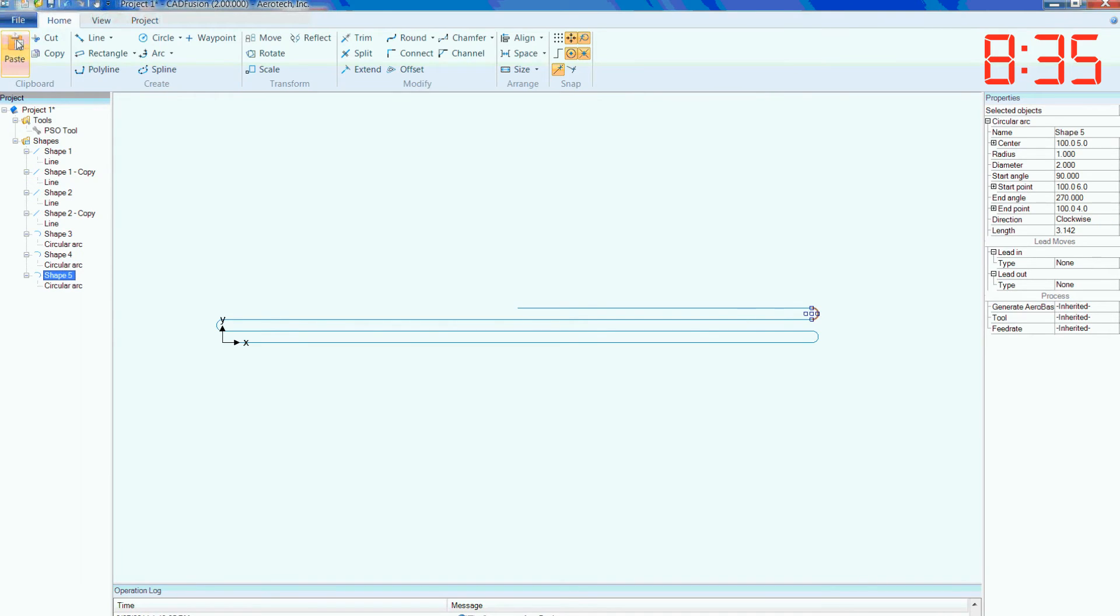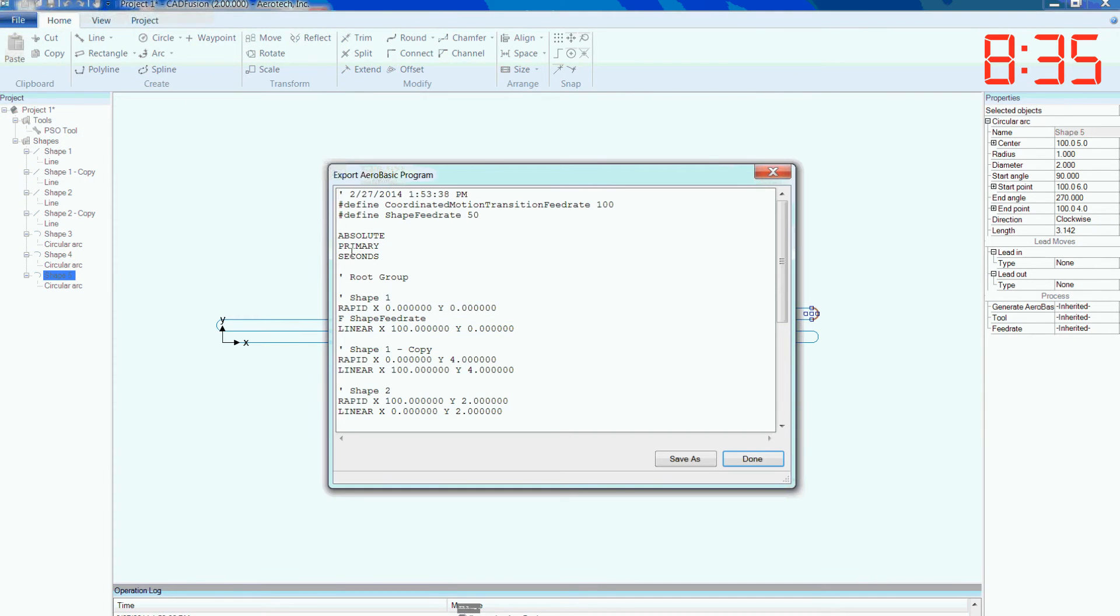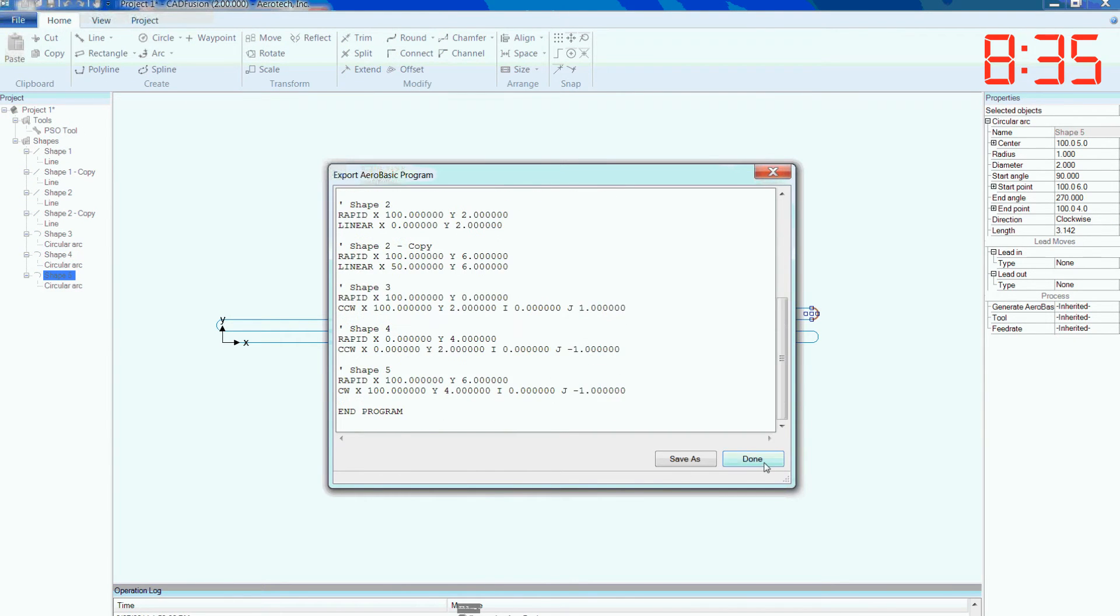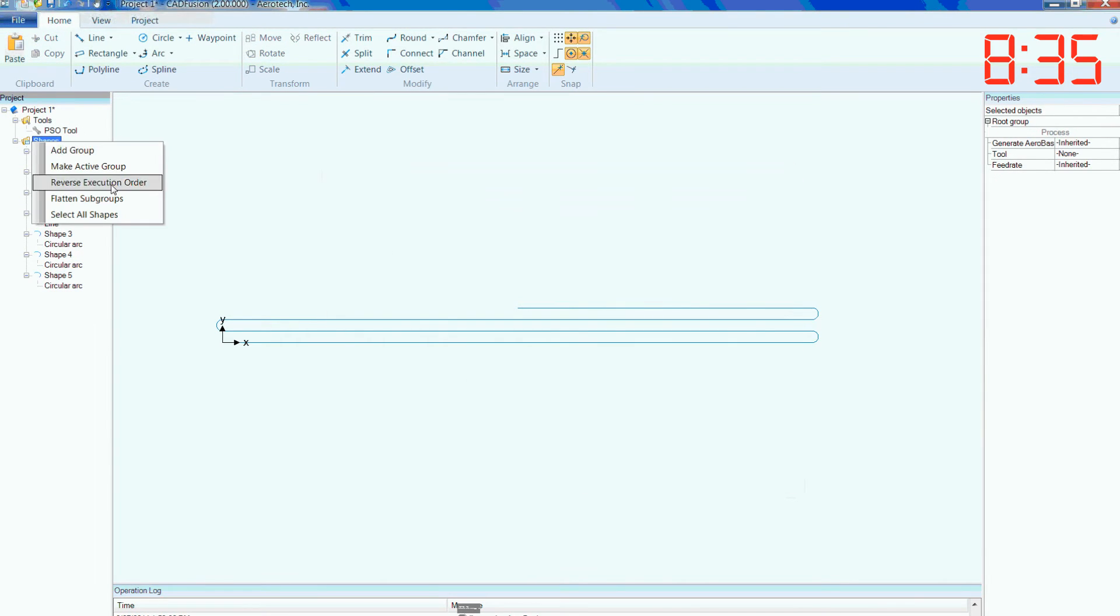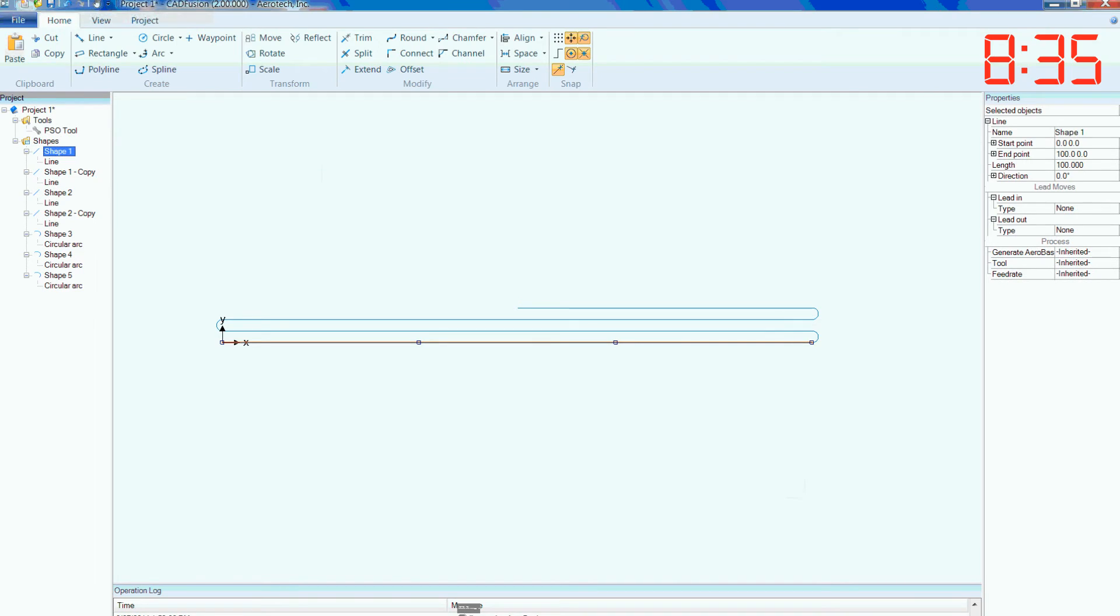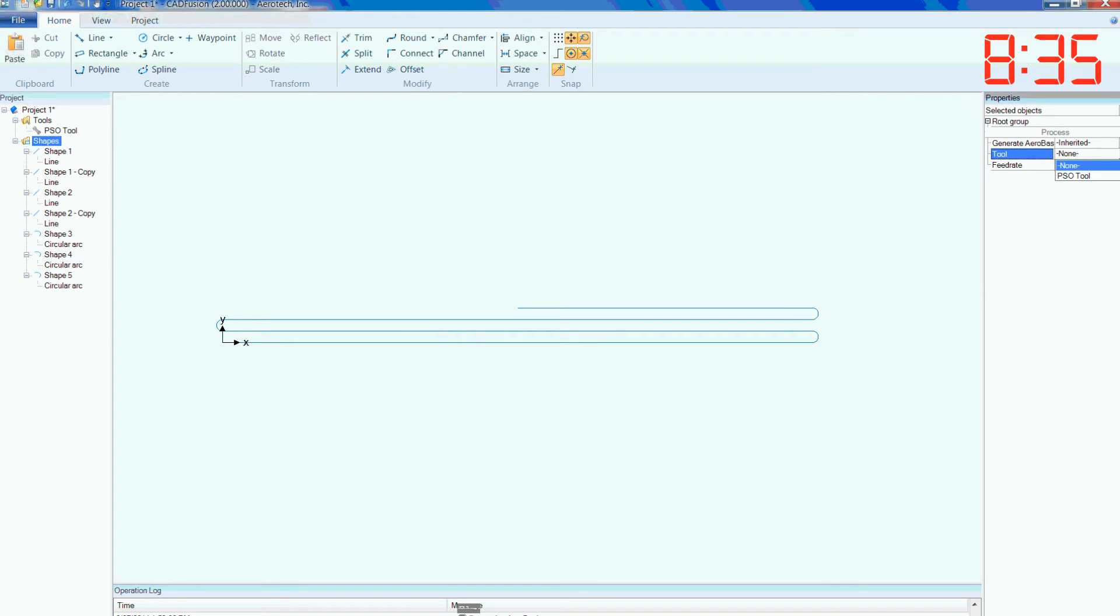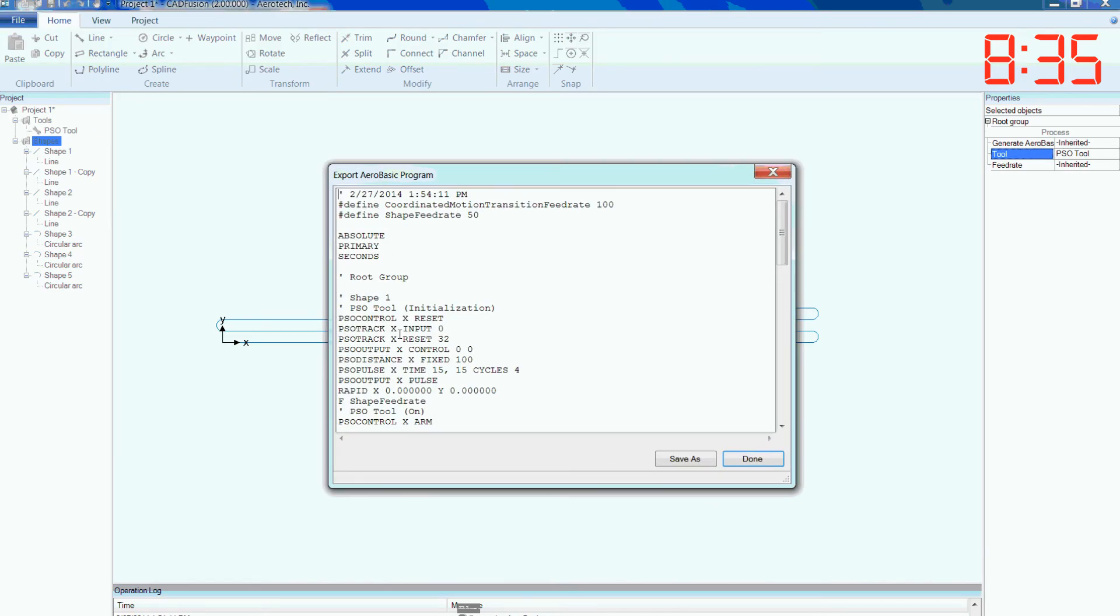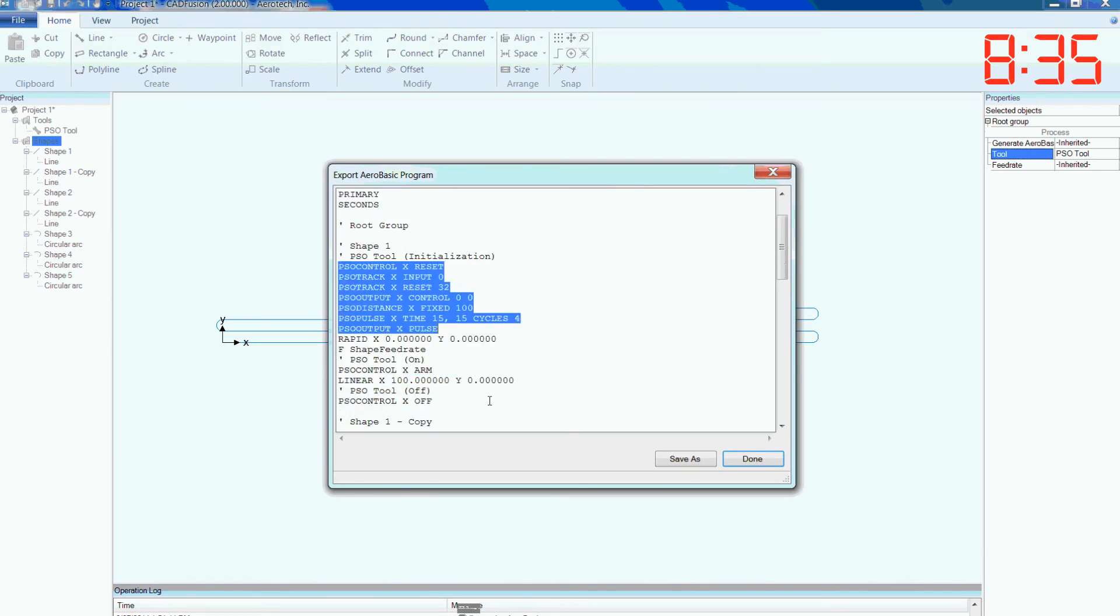Elmer does a quick review and sees a modification he wants to make to his move profile. He makes that update directly in CAD Fusion and exports new code. All of the work he did to set up PSO and other features is applied to this change automatically.